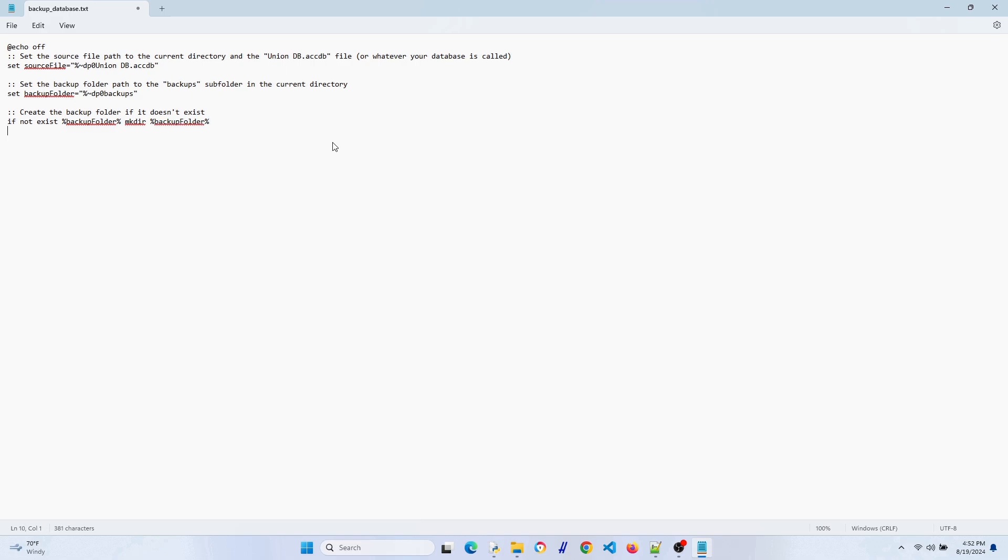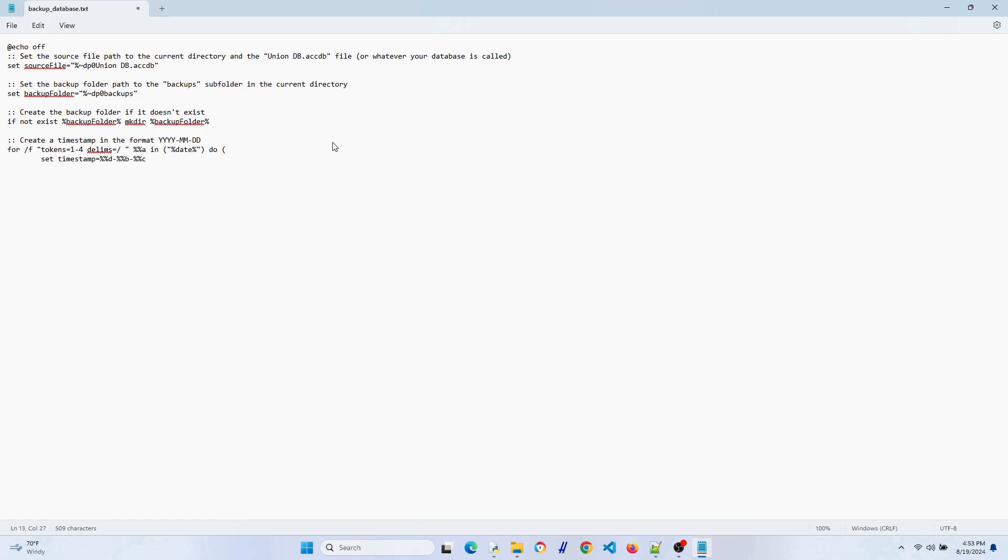We're going to put a timestamp in our file name so we know when the backup was made, just for cleanliness and organization. This might be one of the trickier parts of the script, but don't worry, I'll provide a copy of this code in the video description.